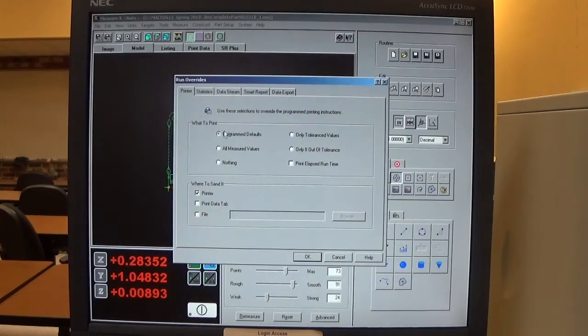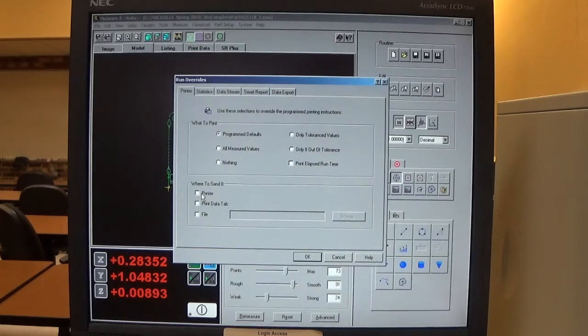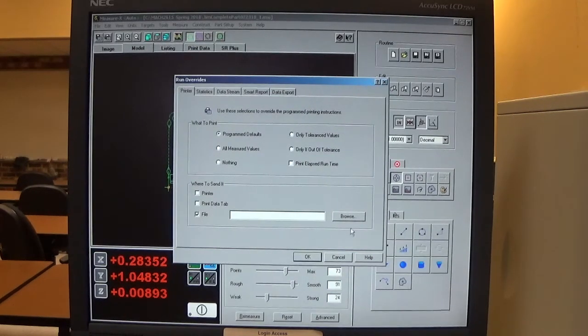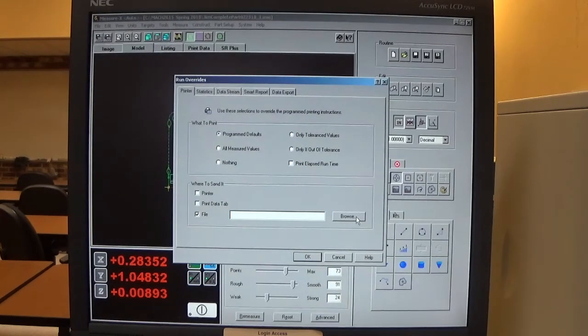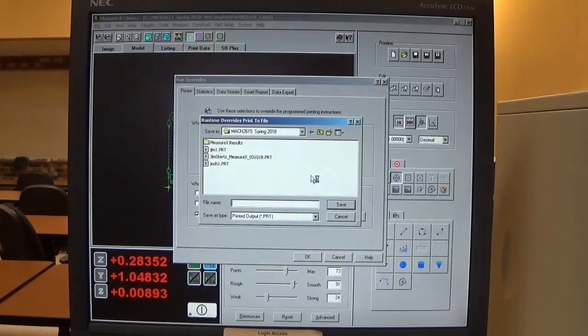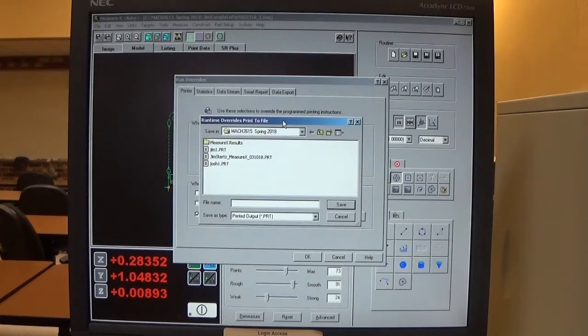Make sure that's selected. The printer is going to be selected, so I want to uncheck that and check the file. Then I click on the browse button, which takes me to the last place a file was stored.